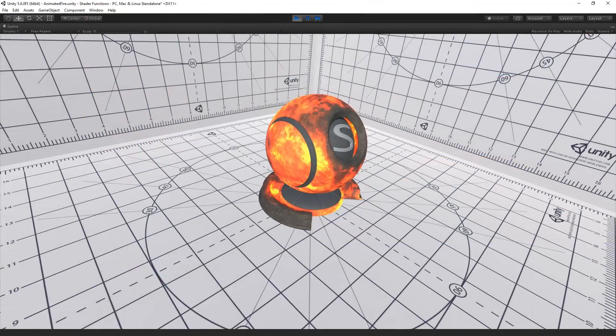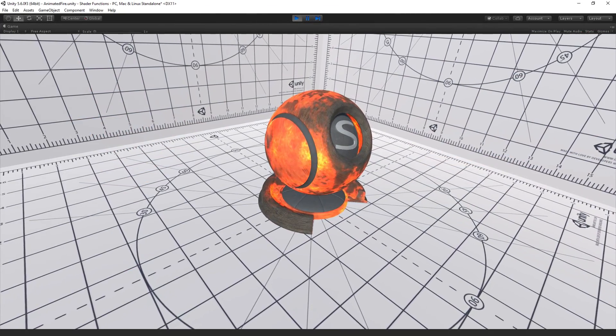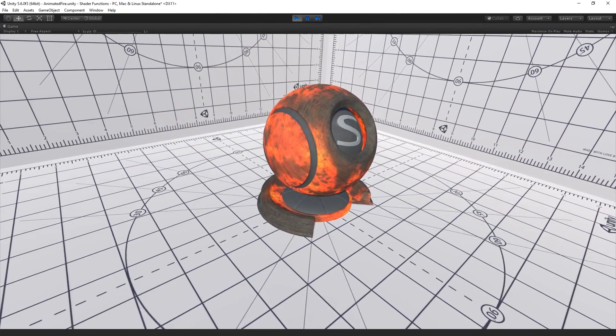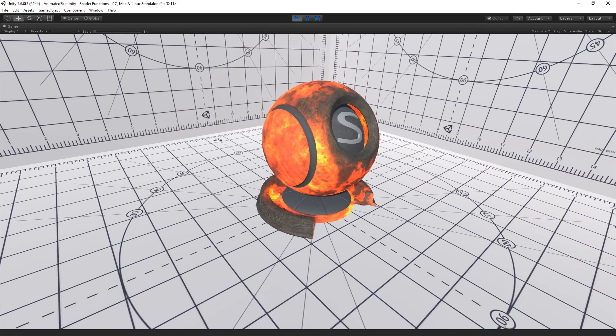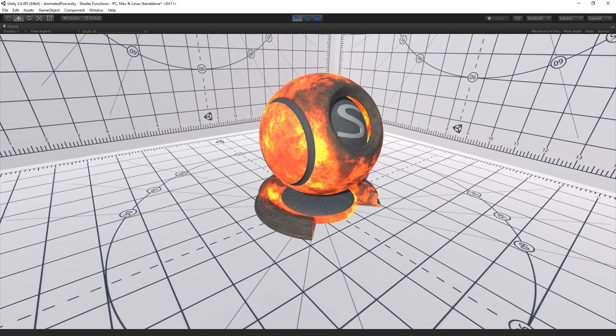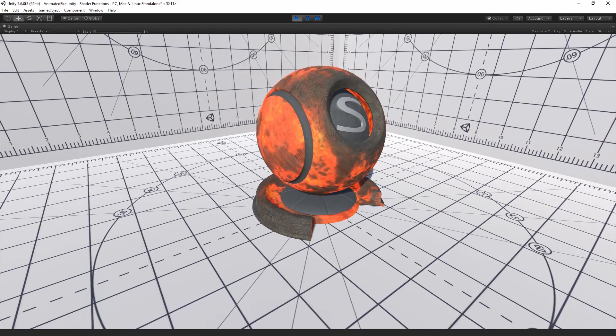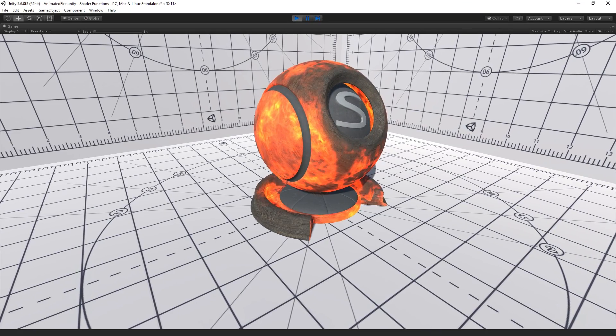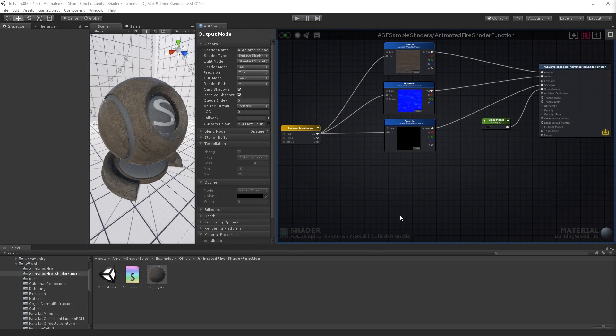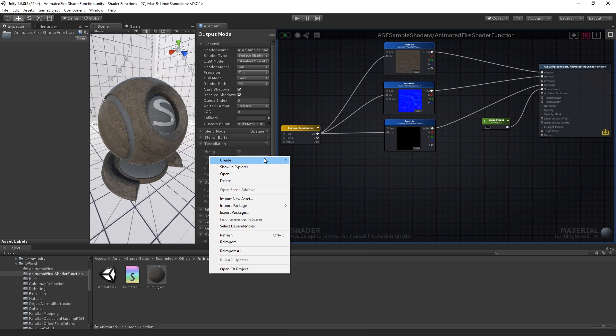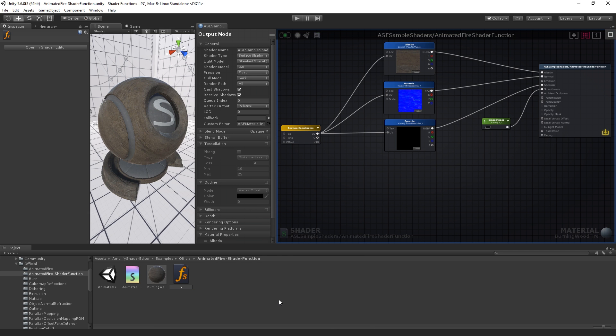As an example, we're going to build a shader function that applies an emissive burning effect to your materials. Luckily, we won't need to build it from scratch, we already have that type of effect in our sample library. Let's start by creating the actual shader function asset. Simply go to create, shaders and select the amplify shader function.